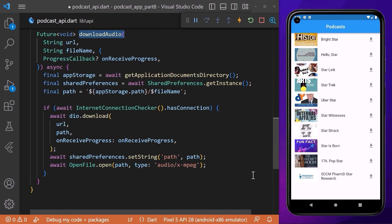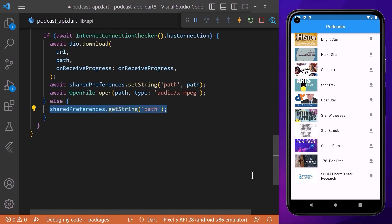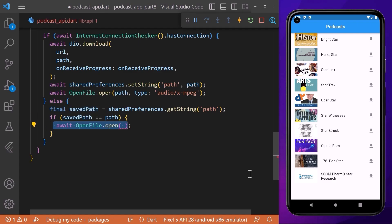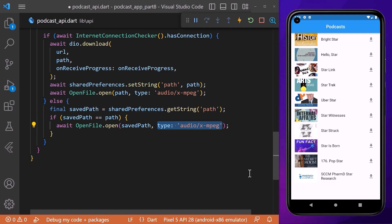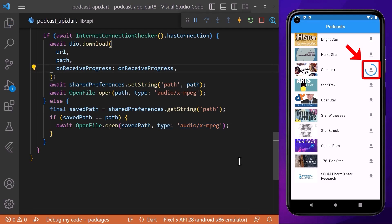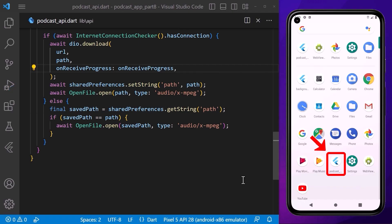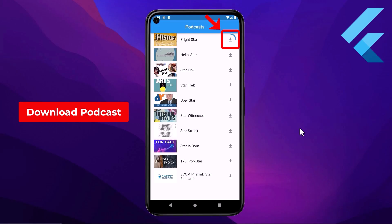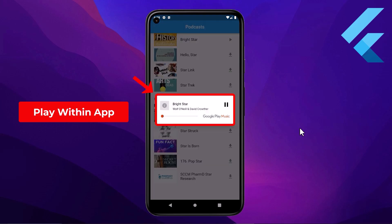Now let's also open our downloaded podcast when the phone is offline. In the downloadAudio method, after the if condition when there is no internet connection, we get the saved path using getString from shared preferences. If the saved path equals the path we already have, we use OpenFile.open passing the path and the audio file type. After reloading, even after disconnecting the emulator from the internet we are still able to open the file within our app. If we close the application and run it again we are still able to play the downloaded podcast. We have successfully developed our podcast app where we can download different podcasts, save them in our phone storage, and play them within our application.